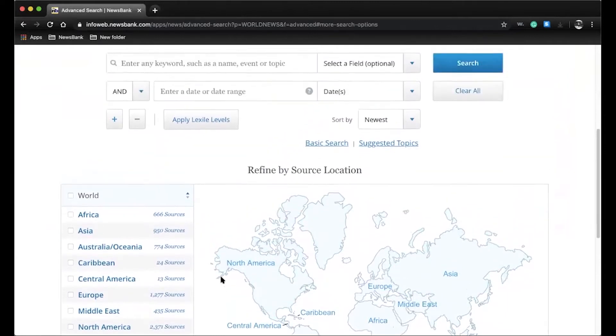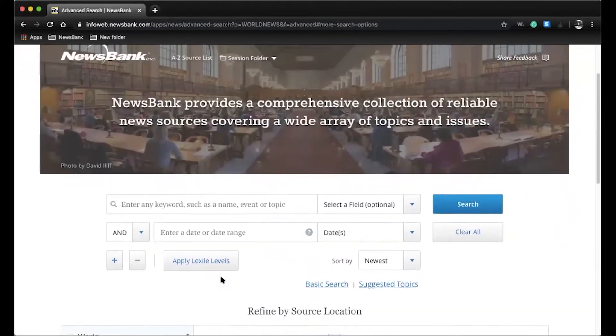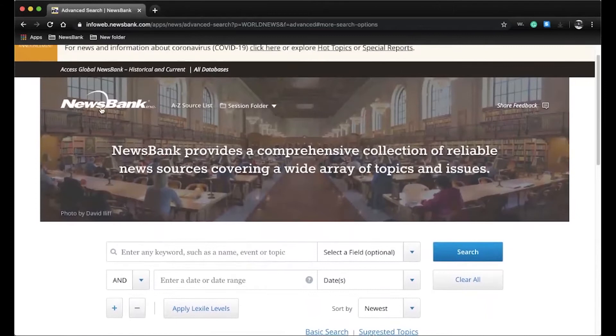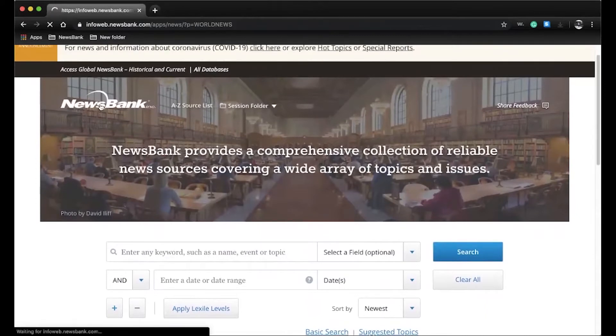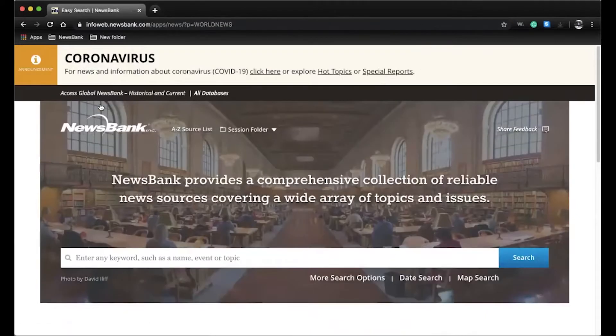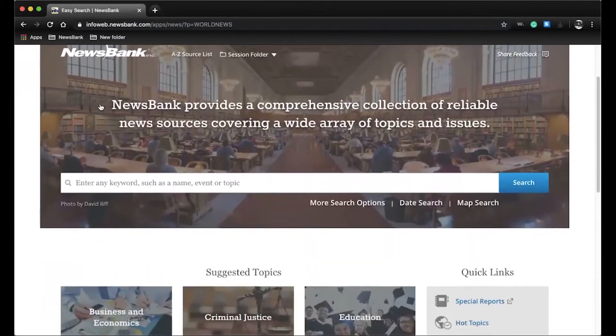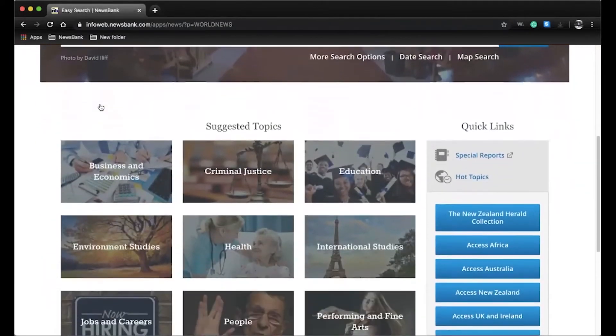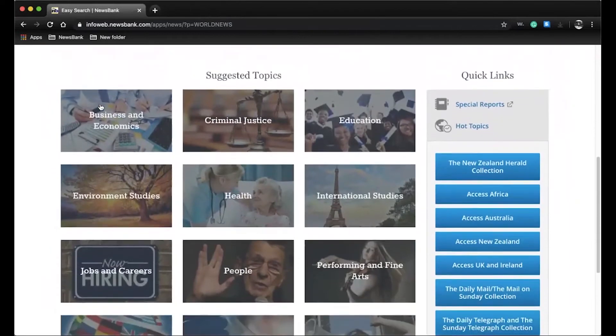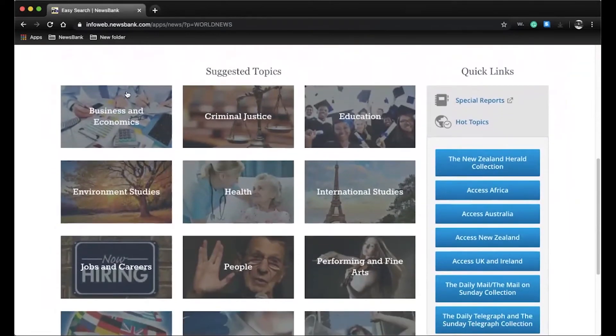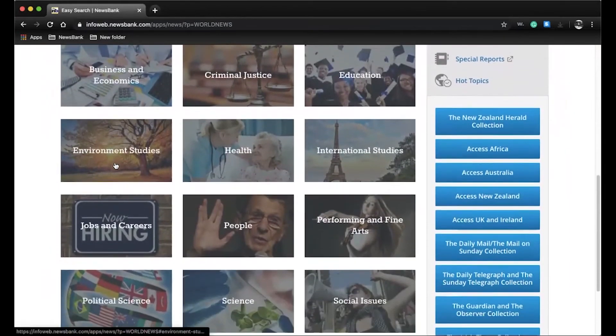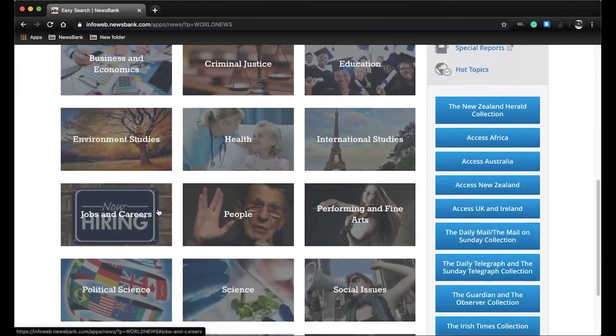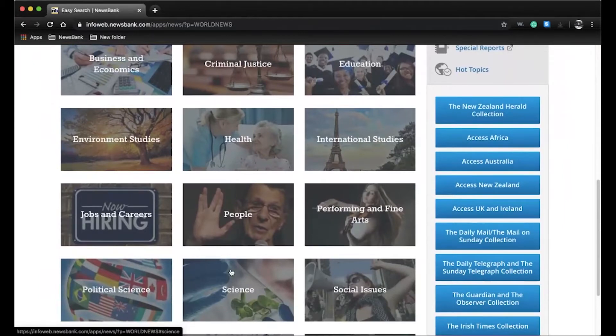However, we do know that sometimes users do not always know what they are looking for, so we have added these suggested topics to help narrow your research. From popular topics like business, environment, science, and more, your user has easy access to relevant and reliable information on a broad spectrum of topics.